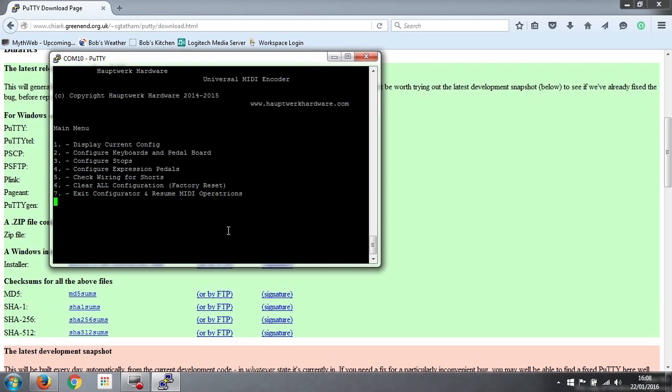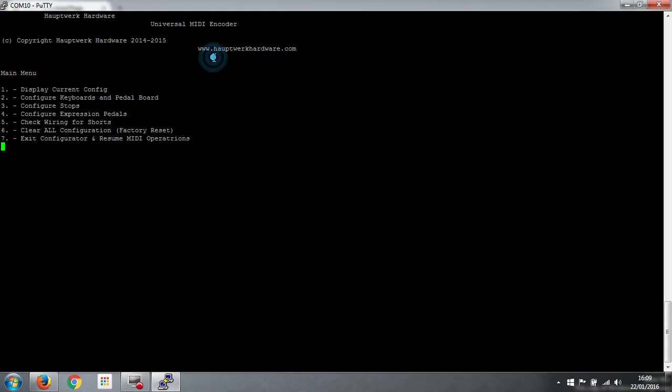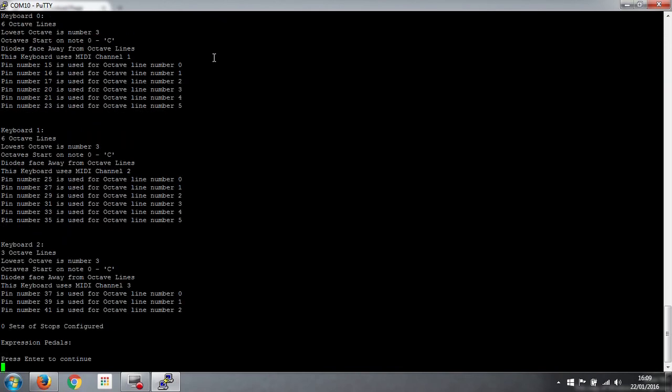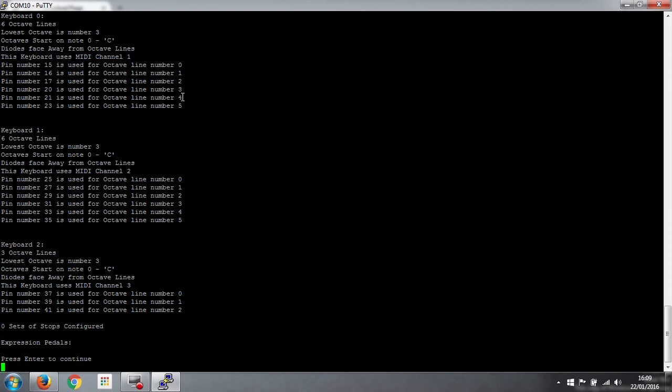So that's it. That's all our keyboards and pedal board programmed. That's all there is to it, really. So what we can do now, if we go to option number 1, it just lists how we've configured this. So if we're not sure at any point, keyboard 0, we've got 6 octave lines. Lowest octave is number 3. Our octaves start on note 0, which is a C. The diodes face away from the octave lines, and it uses channel 1. And then pins 15, 16, 17, 20, 21, and 23 are used for octave lines 0 through 5, respectively.